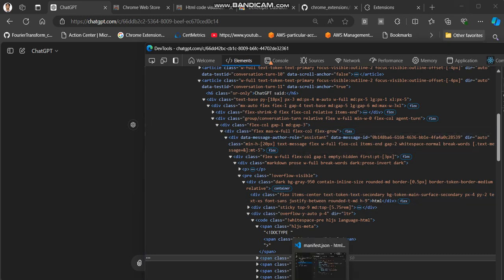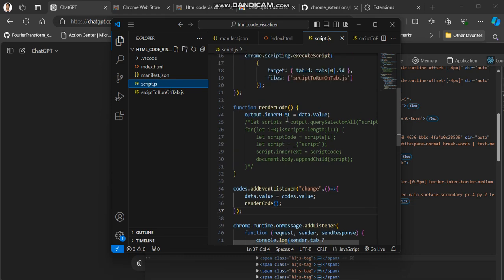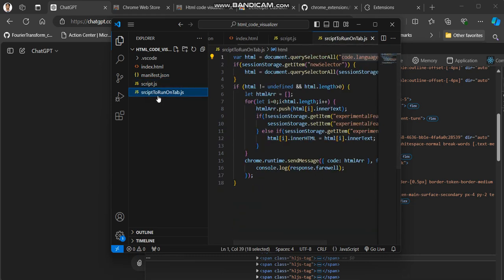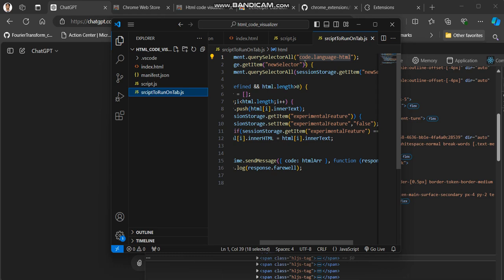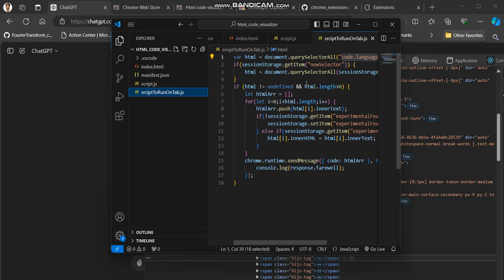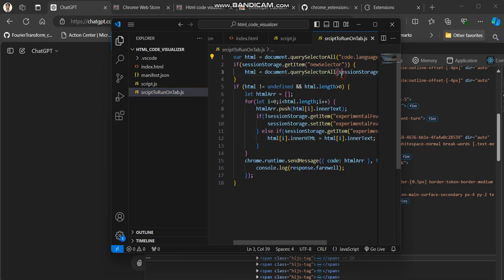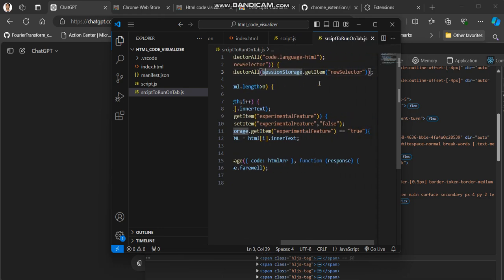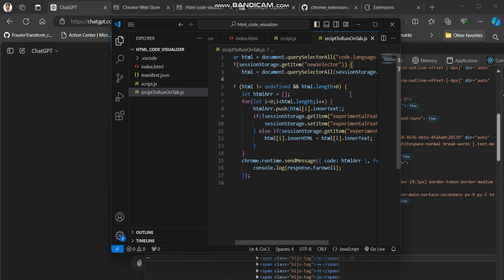So what I am doing is taking this code and this class language-HTML. So code.language-HTML is our selector for getting this part and I'm using all those to create the UI of the extension. You can see in my script.js what in this script to run on the tab, this file, and doing a query selector all code.language.HTML.